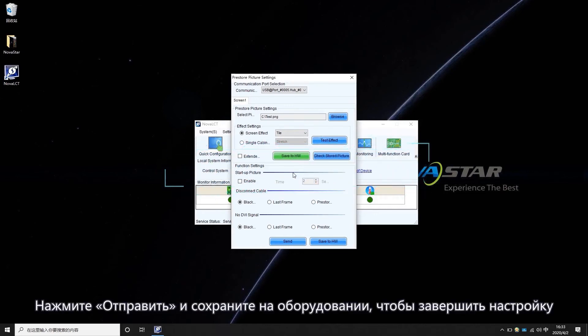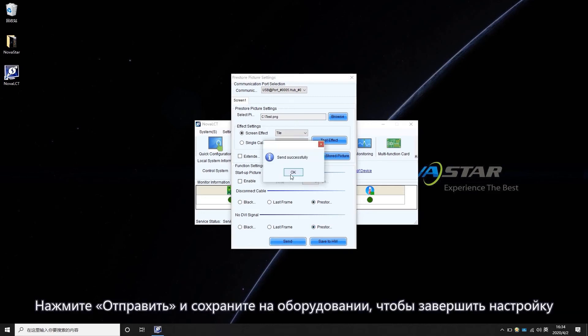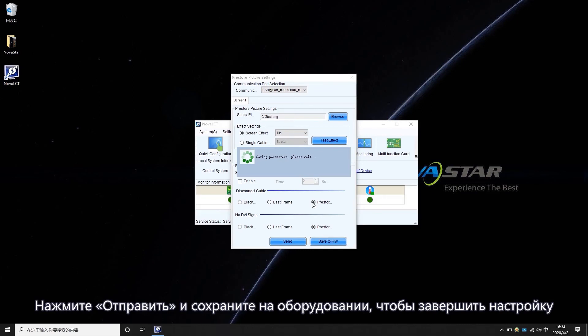Choose Pre-Store Picture under both Disconnect Cable and No DVI Signal. Click Send and Save to Hardware to finish the settings.